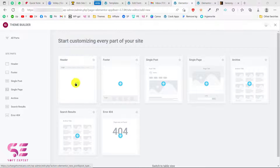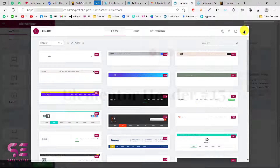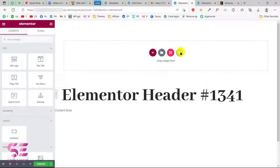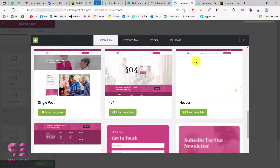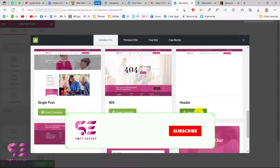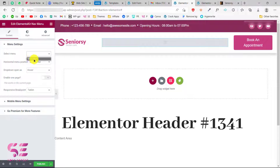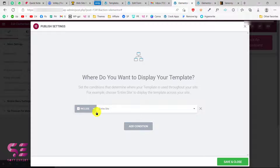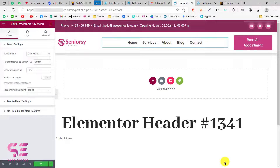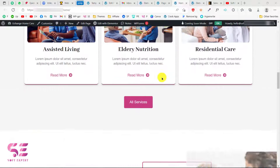In Elementor Pro, go to Templates and then Theme Builder. Create a new header — it will suggest some Elementor blocks but we don't need those. Close the navigator, click on the template import option, scroll down to find the header template, and insert it. Once imported, click on the menu element and select your main menu. Then publish it, add a condition to display it on the entire website, save and close. Now you can view the live website and see the header displayed with the full page.